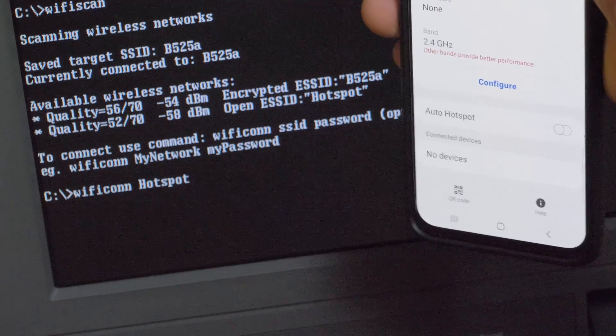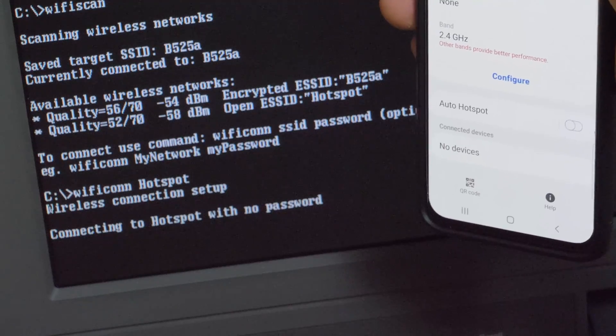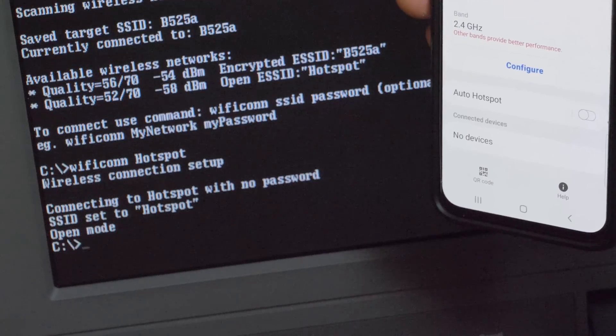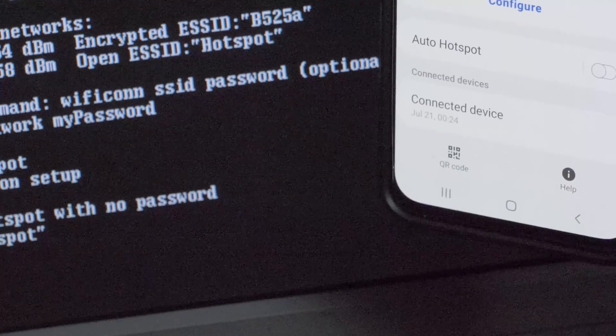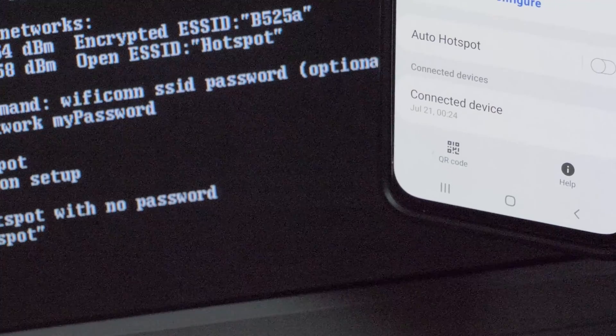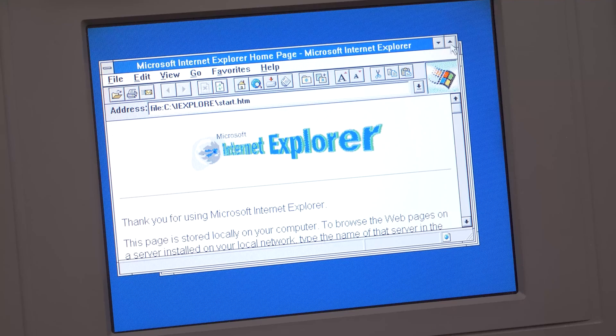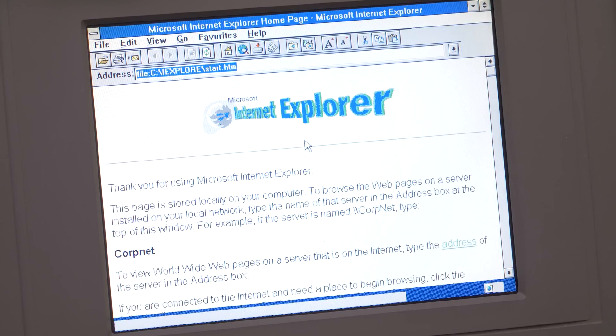It is possible to scan and connect to Wi-Fi networks directly from the DOS prompt. The Internet works both in Windows 3.11 and MS-DOS.